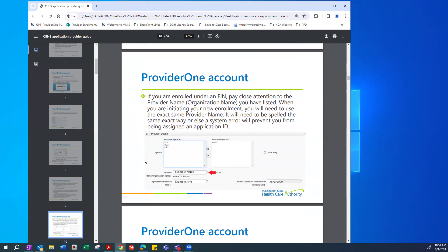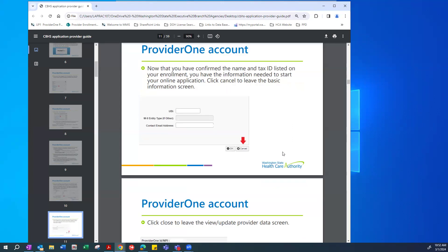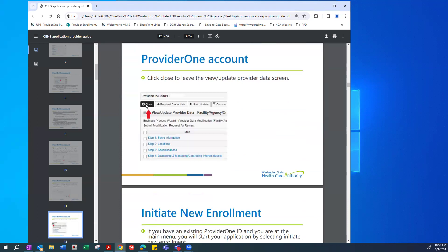If enrolled under your EIN, check to ensure your provider name or organization name is correct. If it is not correct, contact your contract specialist with DSHS. When initiating a new enrollment, you will need to use the exact same provider name — spelled the exact same way — or else a system error will prevent you from being assigned an application ID. Once you have confirmed the name and tax ID, click Cancel to leave the Basic Information screen, then click Close to leave the view or update provider data screen.